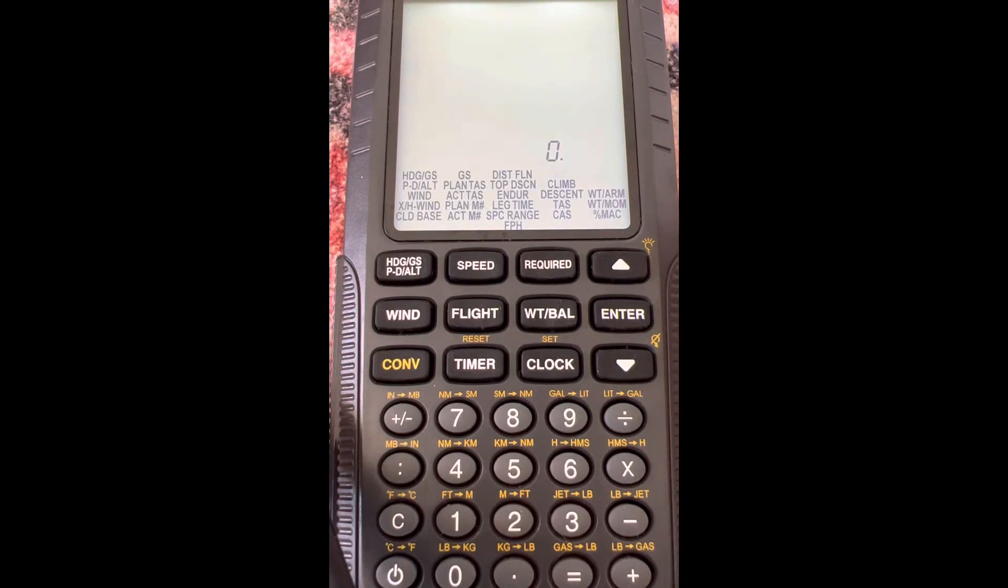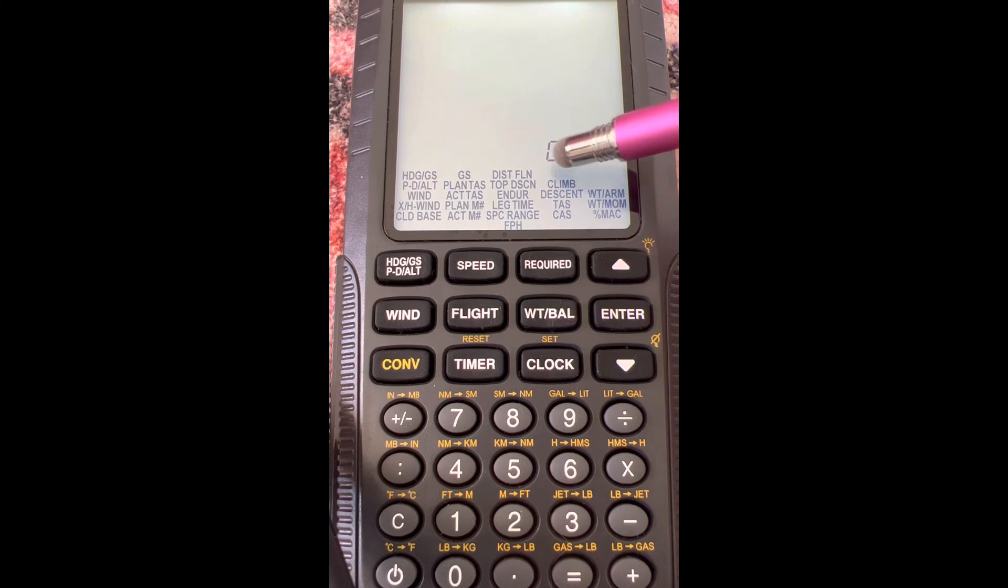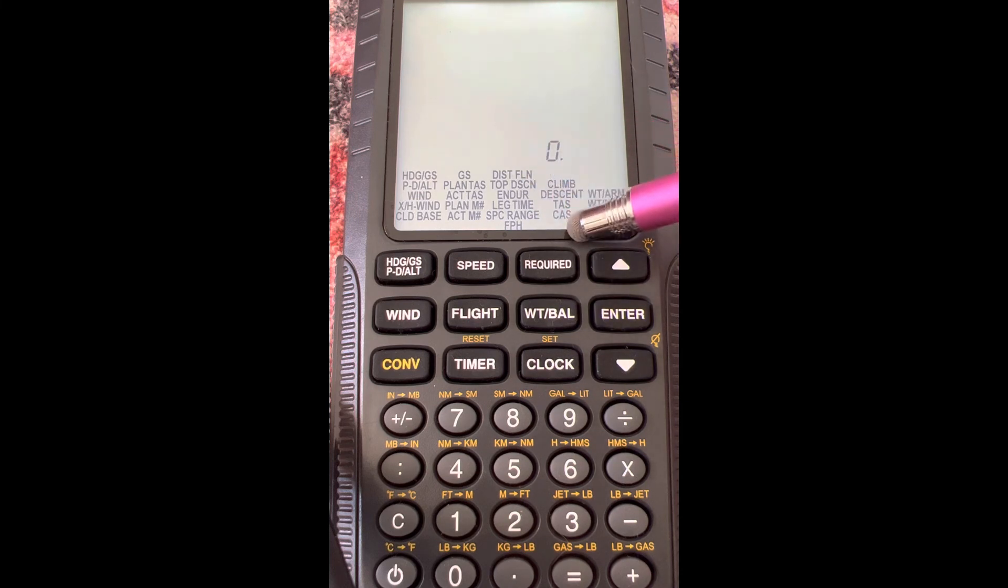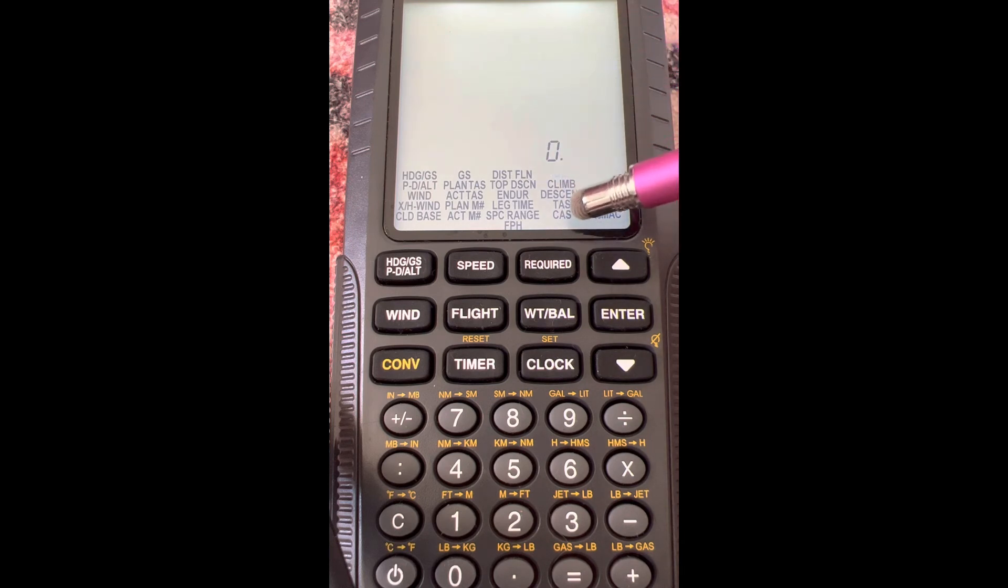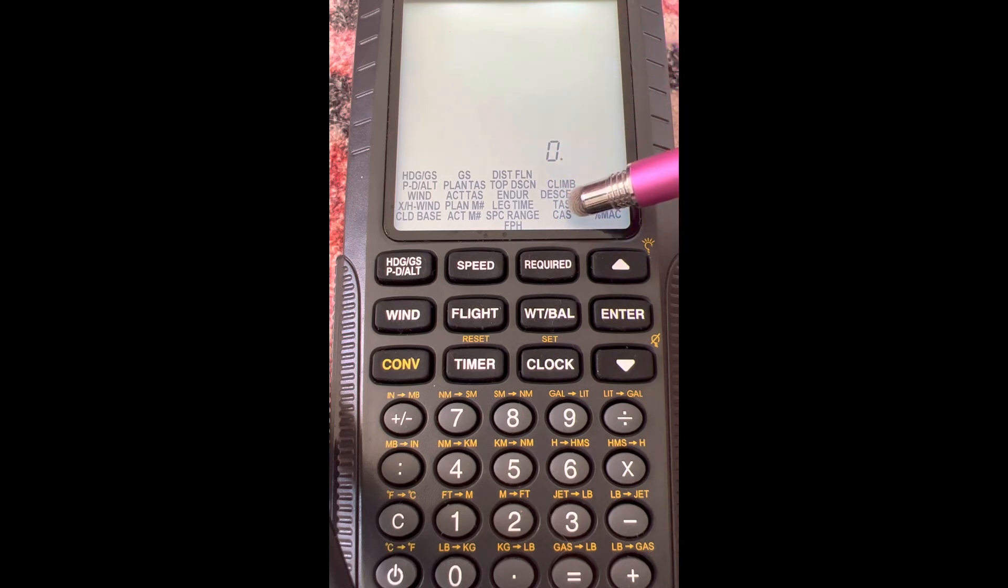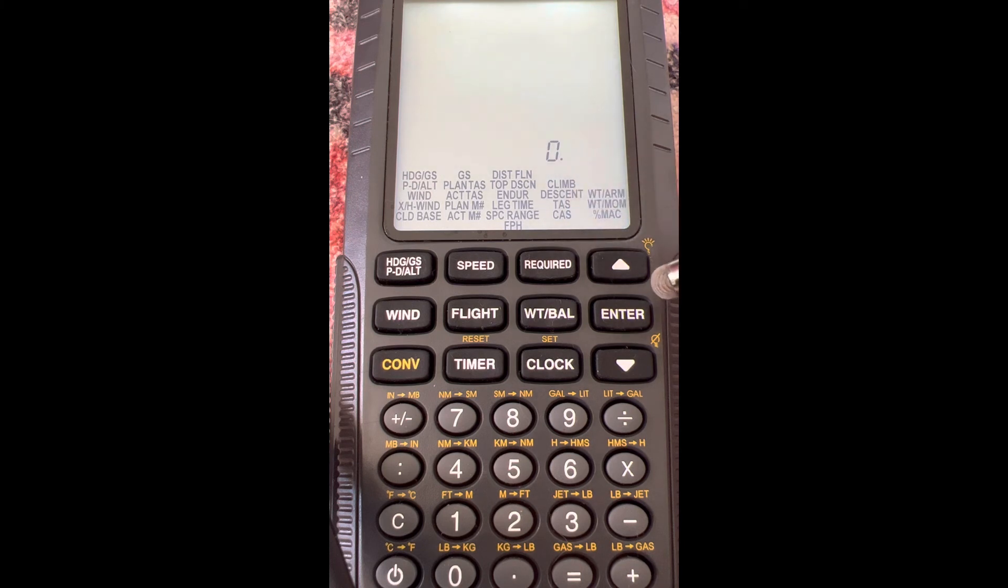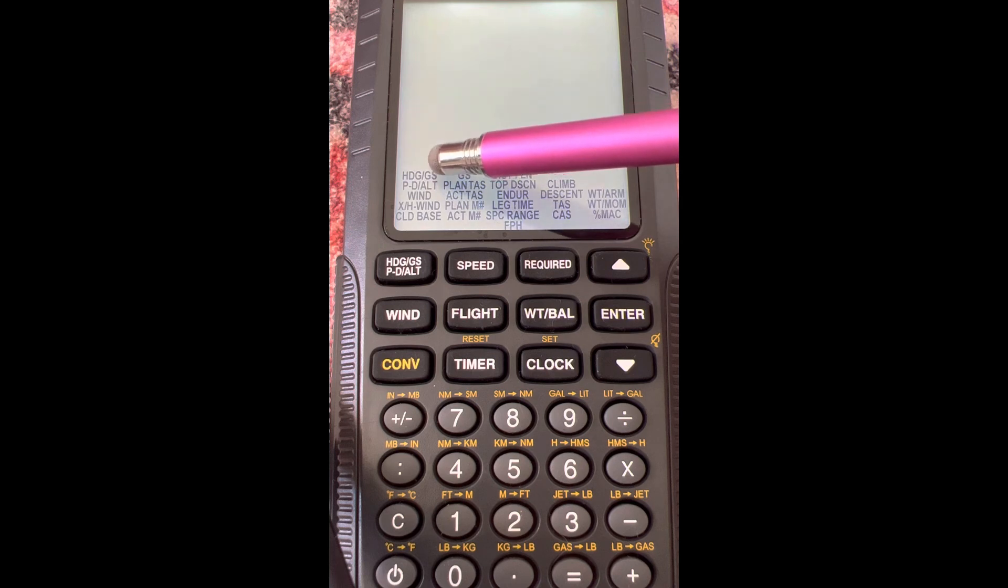Alright, so in this video we're going to talk about the required area. We're going to do required true airspeed. Now this is all the wind side of the E6B, so not all of these, but this true airspeed is the wind side of the E6B if you were on a manual E6B.